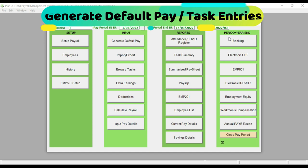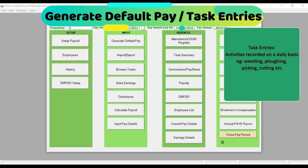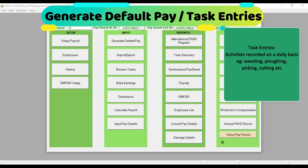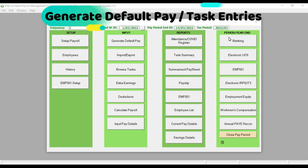Next, I'm going to show you how to capture the task entries. But first — what are task entries? Task entries are the activities the employee performs on a daily basis. In the farming sector, this could be activities such as weeding, plowing, picking, cutting, or any other activity that the employee would be paid for.